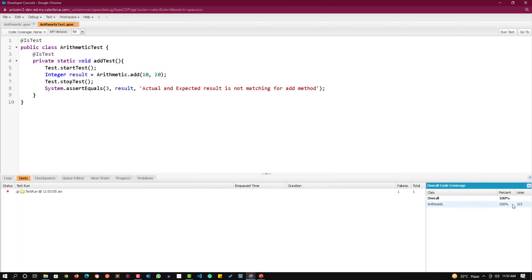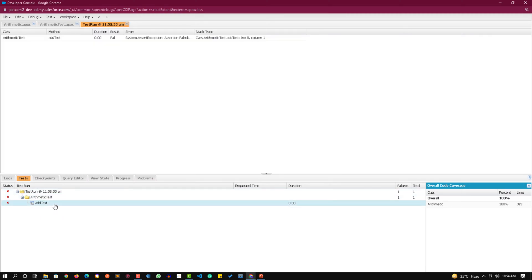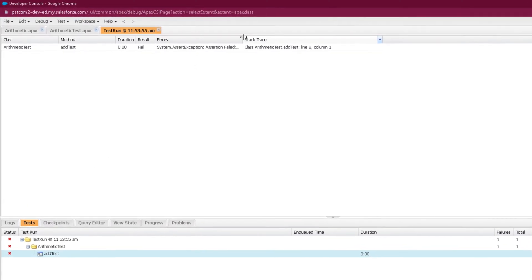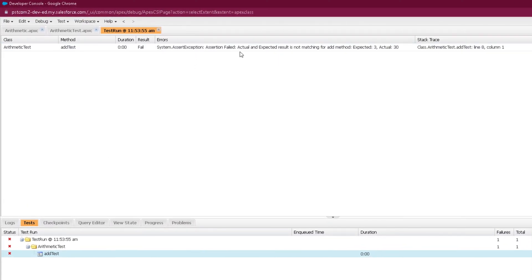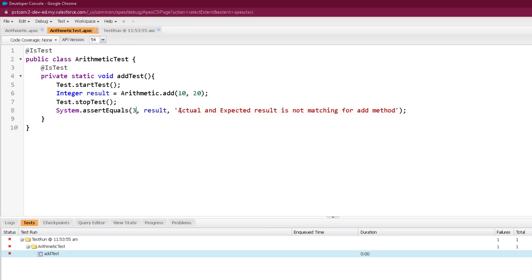You can see the code coverage is 100% but the test is failing. If you click on this collapse button, open it up and click on this add test you can see what it will print. It's printing actual and expected result is not matching for add method. The thing that I have printed here it is printing over there. This thing will be printed once the test fails.